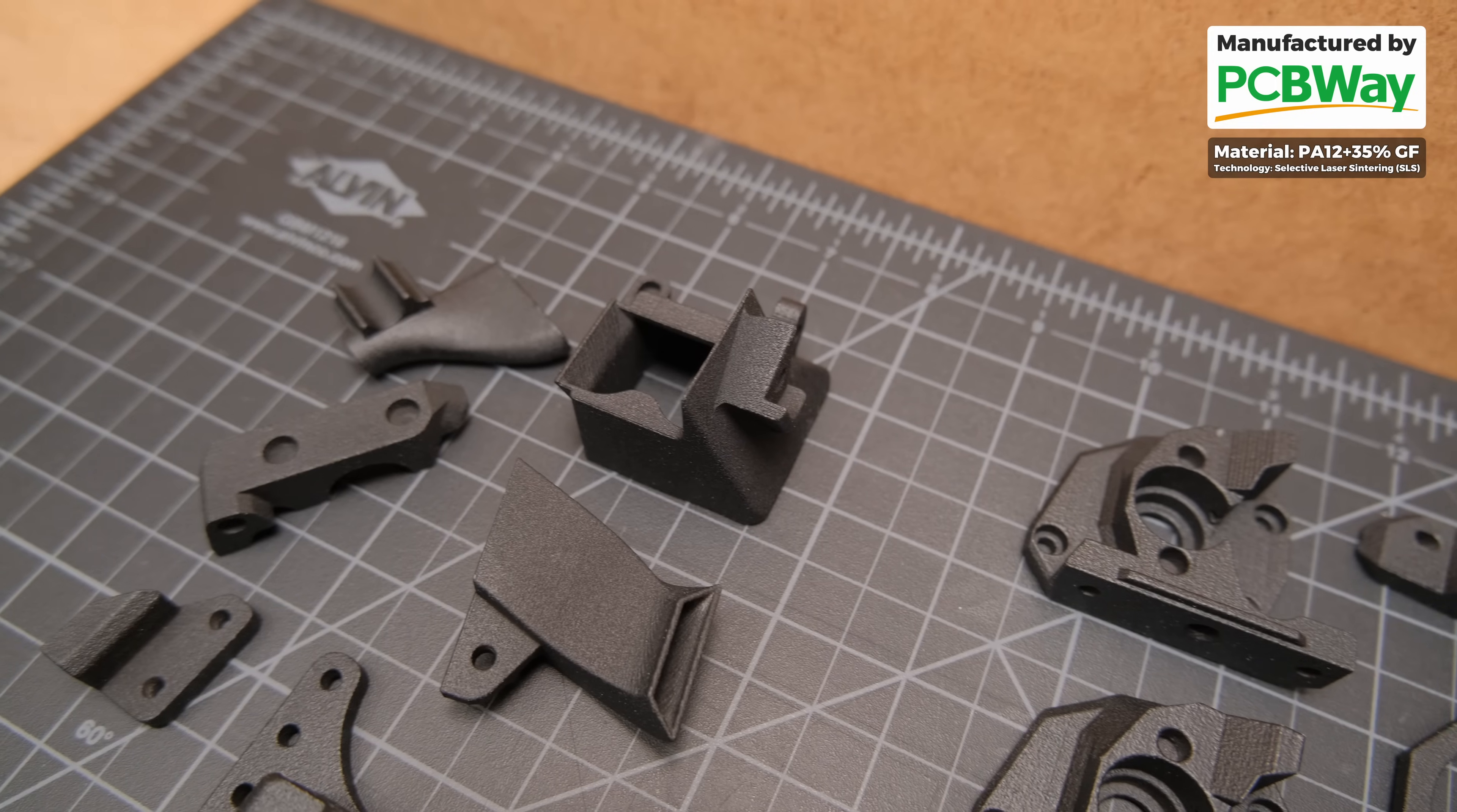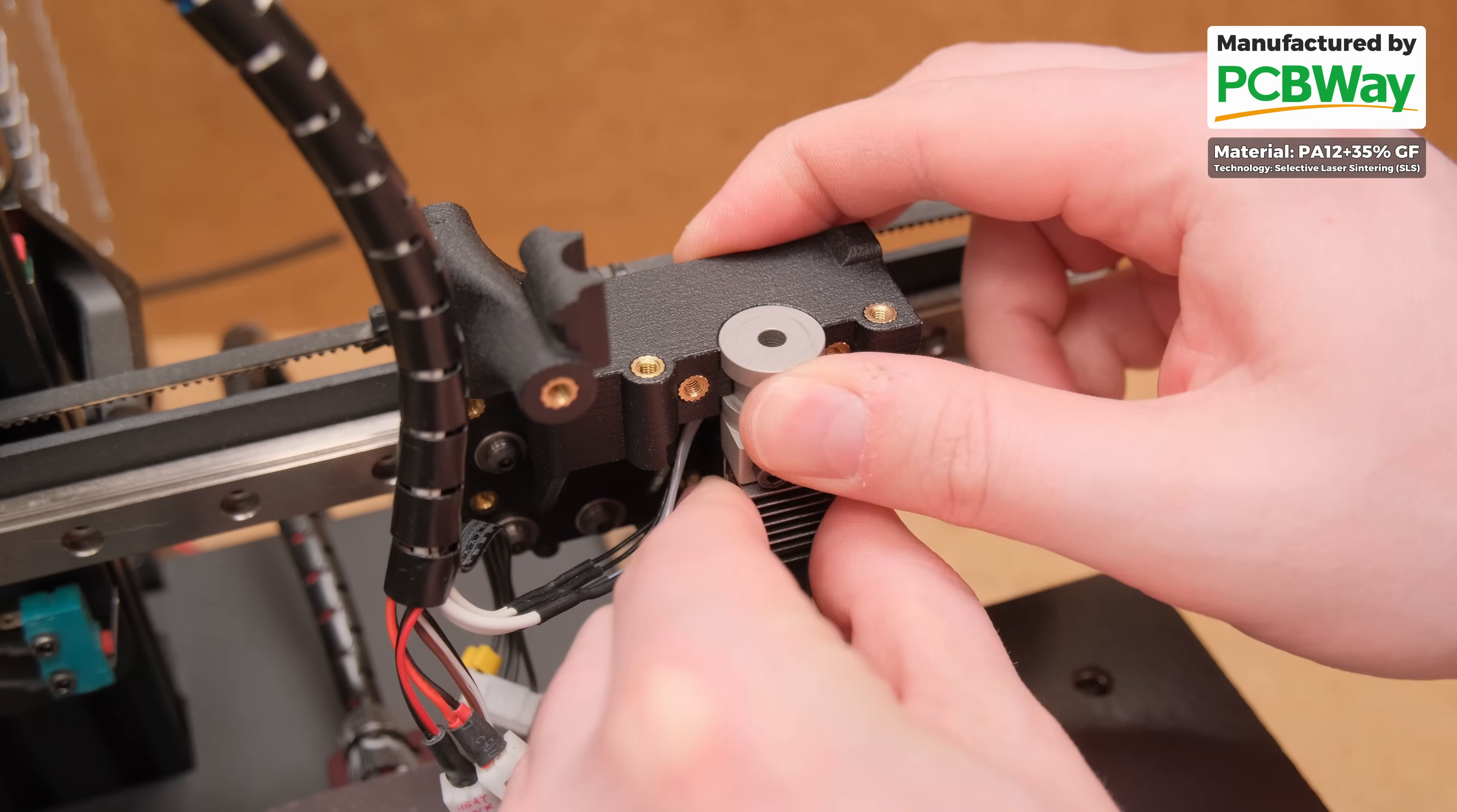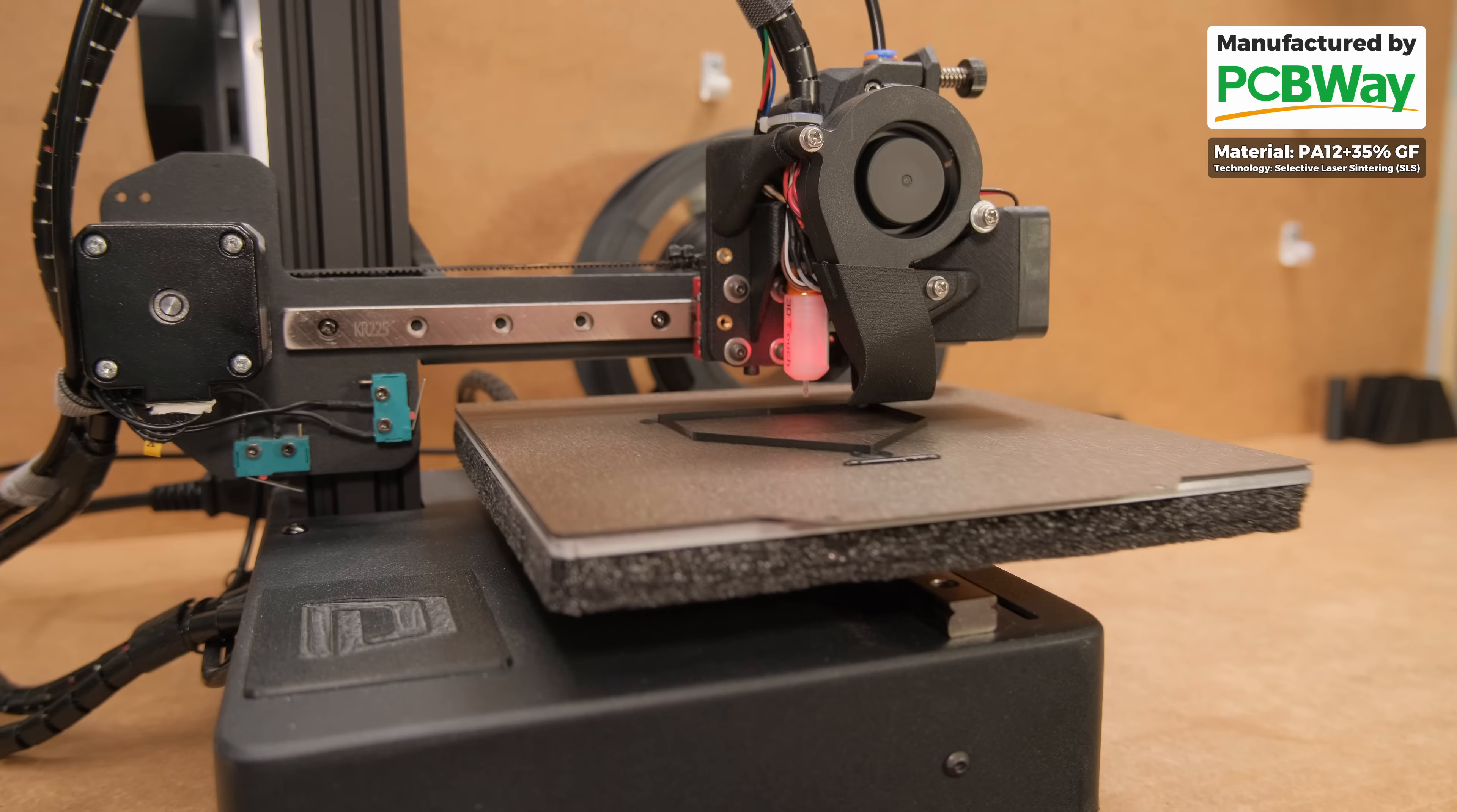All the plastic parts for the project and the Galileo 2 extruder were manufactured by today's video sponsor PCBWay from glass-filled nylon using SLS 3D printing. So if you need high-quality plastic parts that have higher rigidity and can withstand higher levels of heat or any other professional services, make sure to check them out.